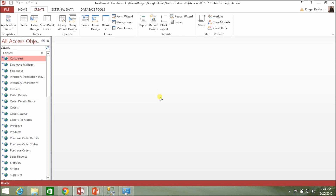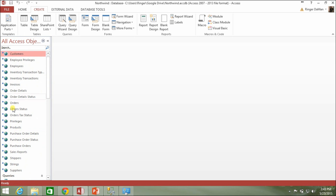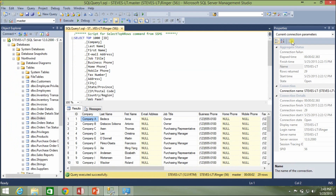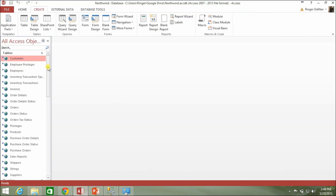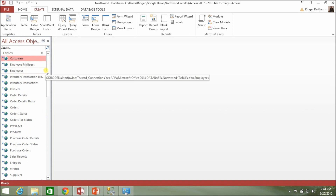The lay of the land here is we've got a northwind.accdb file that gets passed around to all of our different users on our network who need the frontend file to access all of the data. We've got linked tables here to a SQL server backend, with the actual data sitting on a SQL server hosted on Steve's-LT, with a Northwind database containing all of the tables. So we've moved all the table data over to SQL server and our frontend just gets passed around to all the users so they can all be accessing the same data simultaneously.